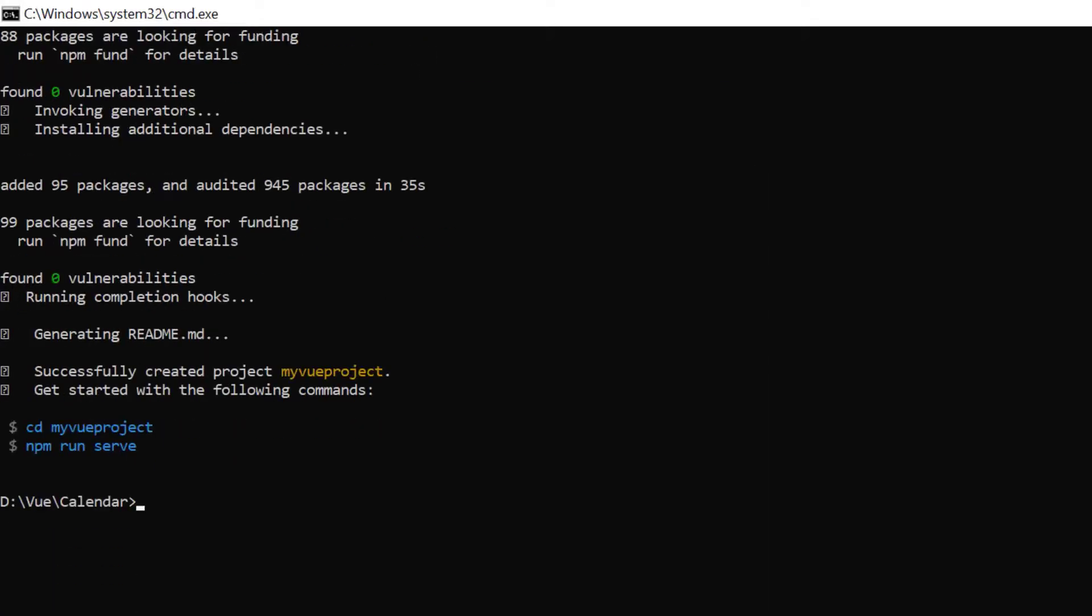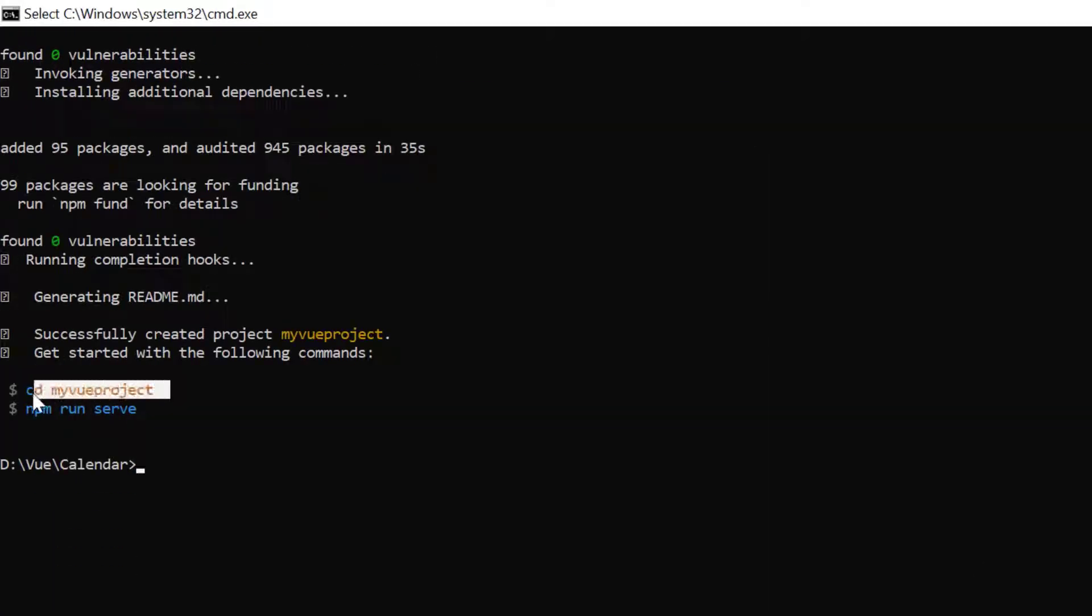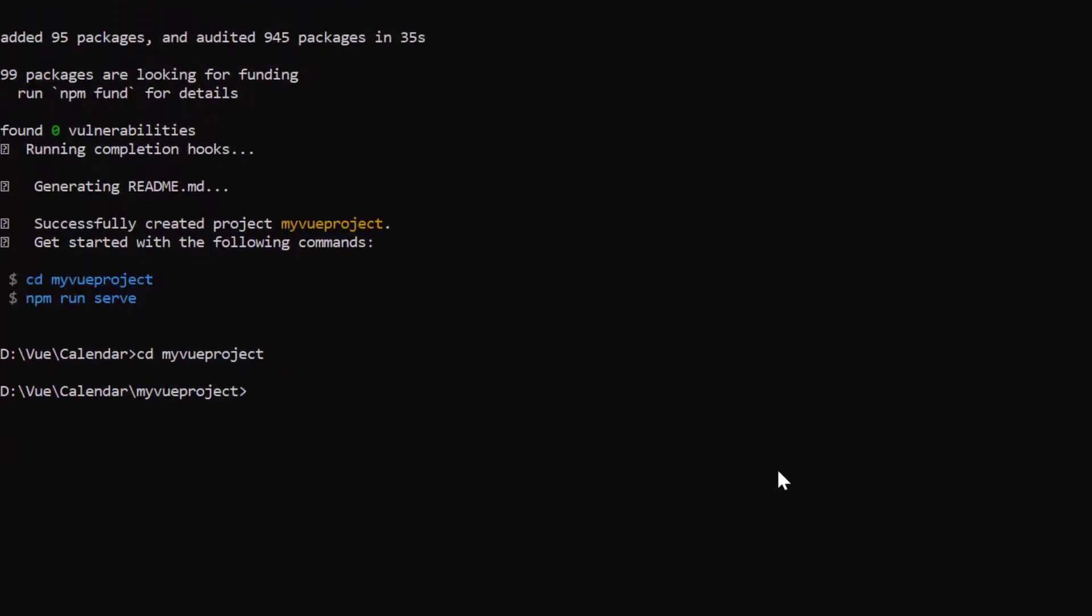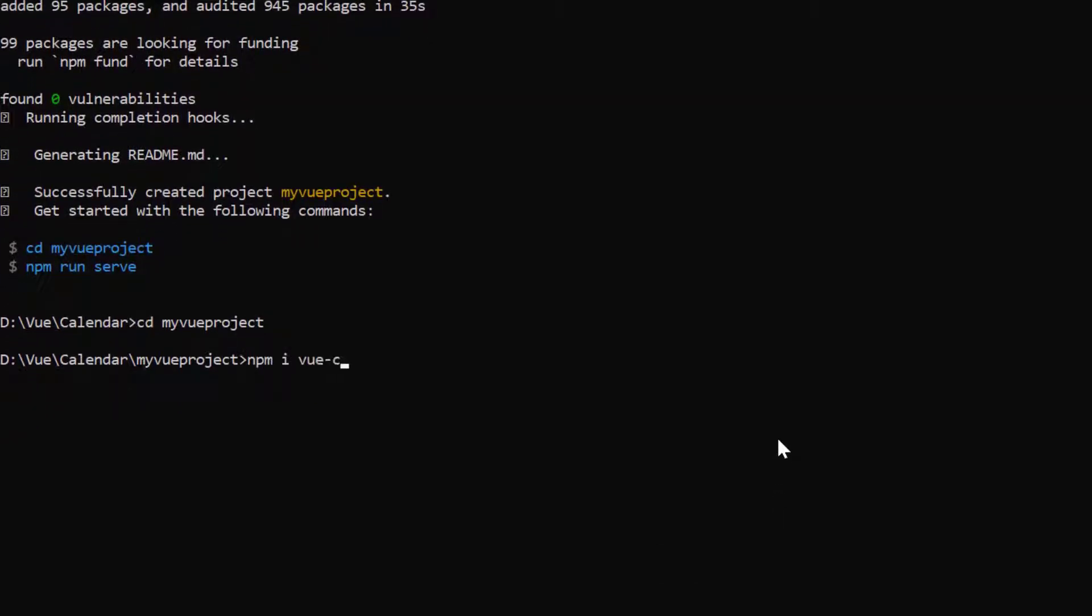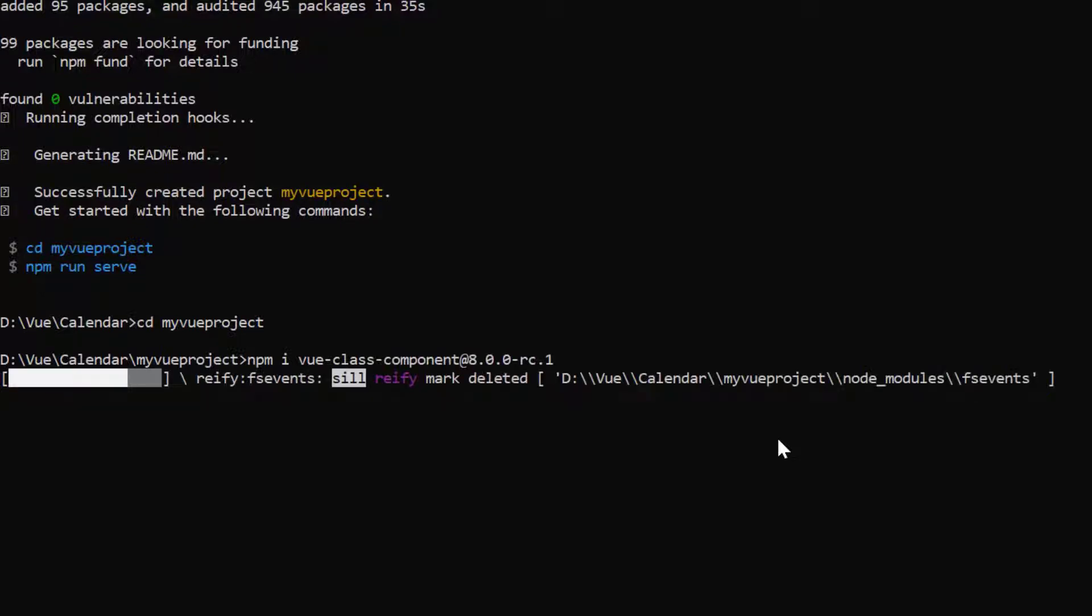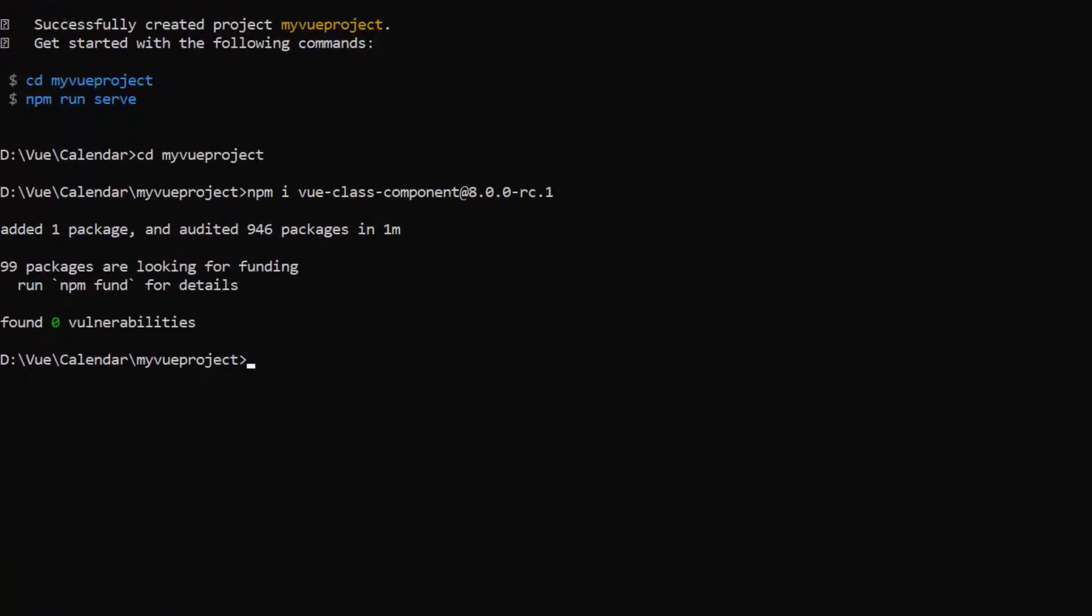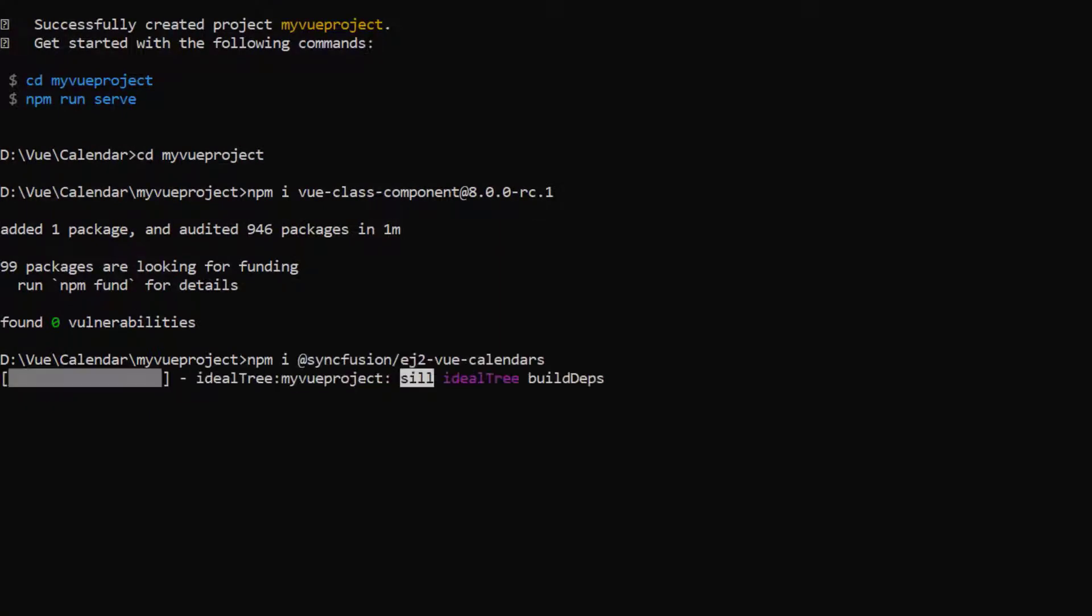I navigate to the desired location and install the Vue class component library using the command npm install vue-class-component and specify the version. Then I install the date range picker package using the npm install @syncfusion/ej2-vue-calendars command.